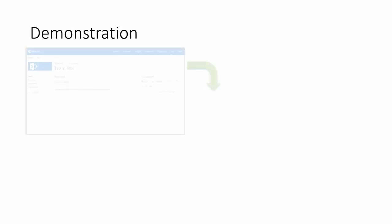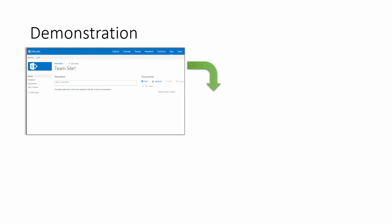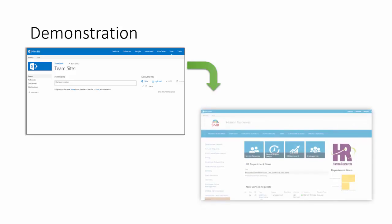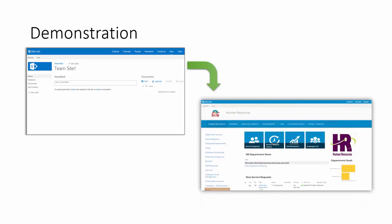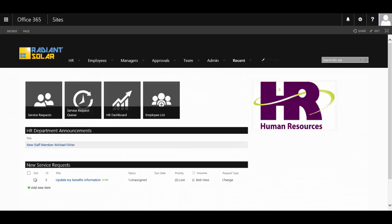Let's take a look at a demonstration to see how you can turn a standard SharePoint team site into a full-featured HR site. Welcome to the HR departmental template by SP Marketplace, built for Office 365.